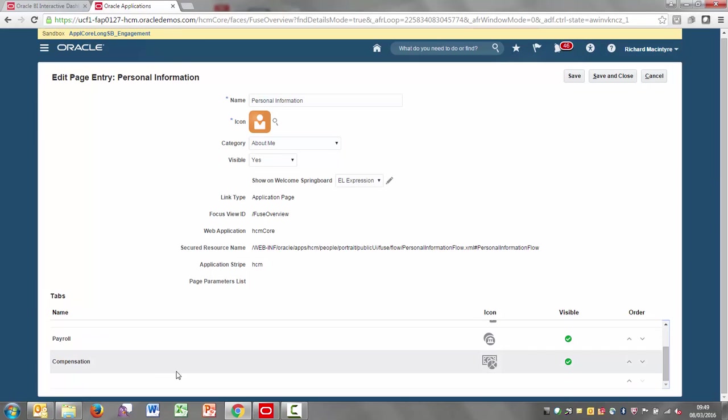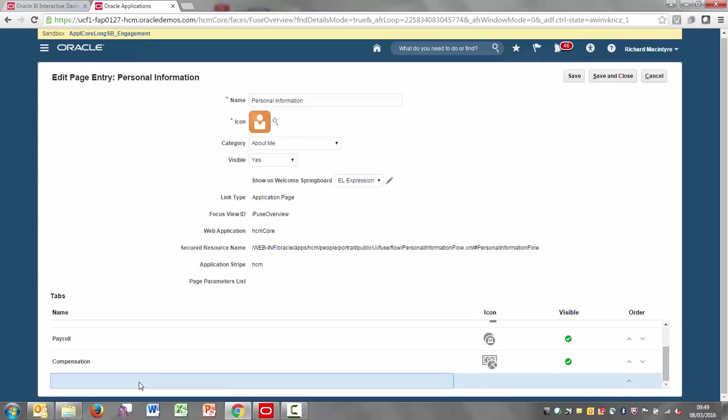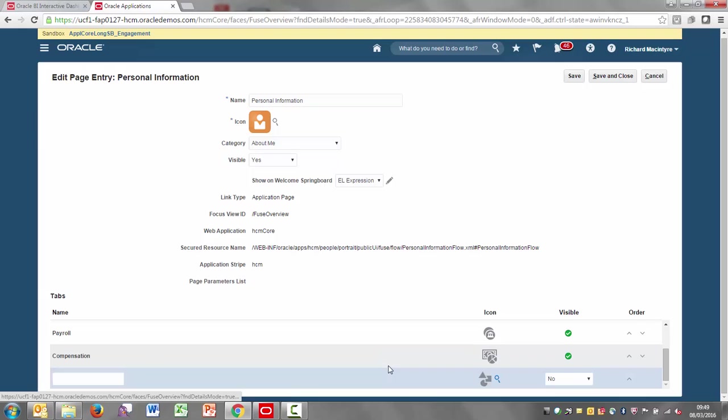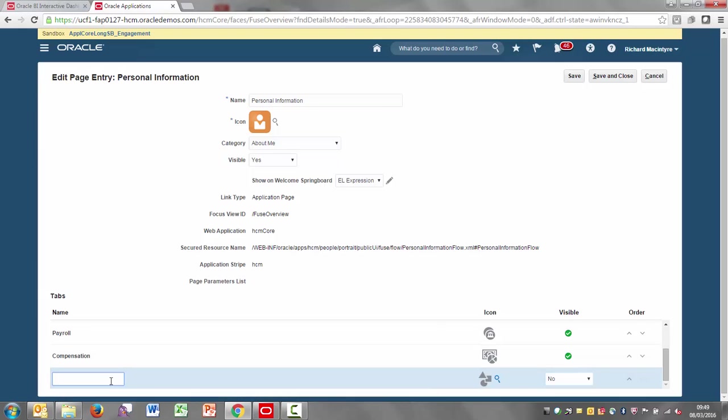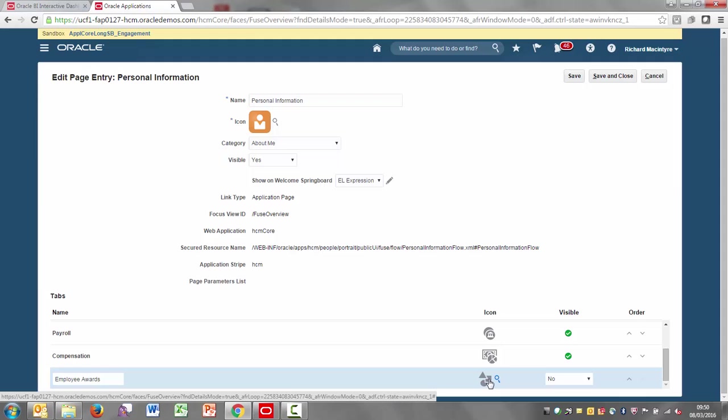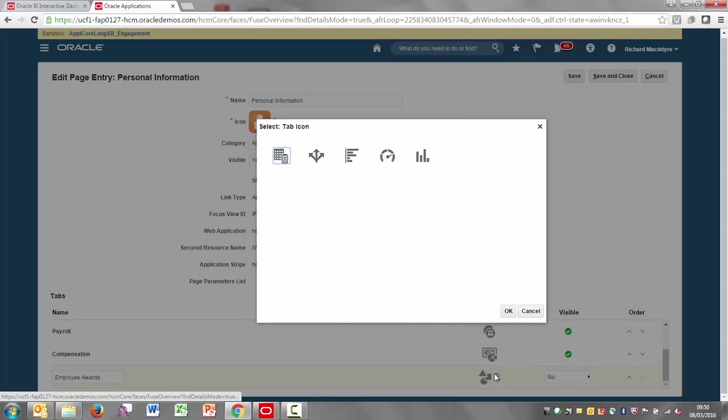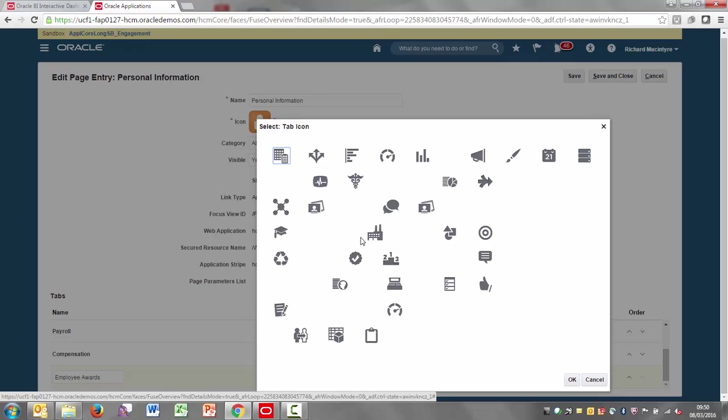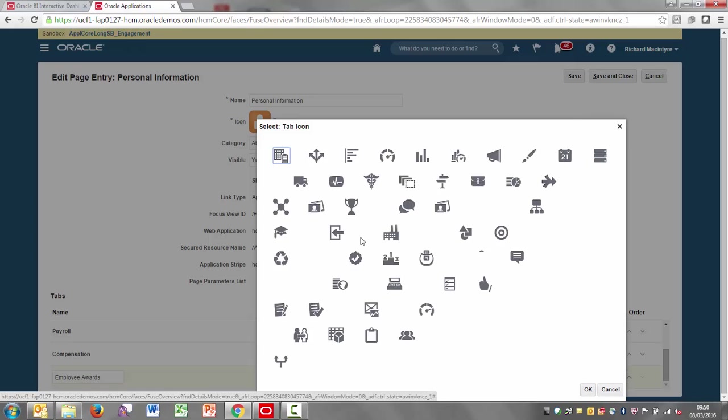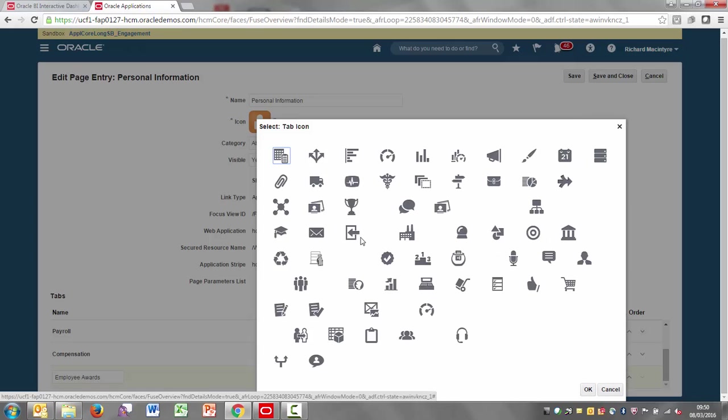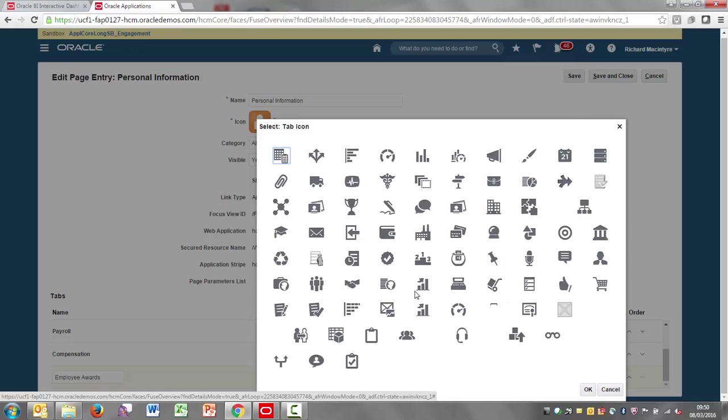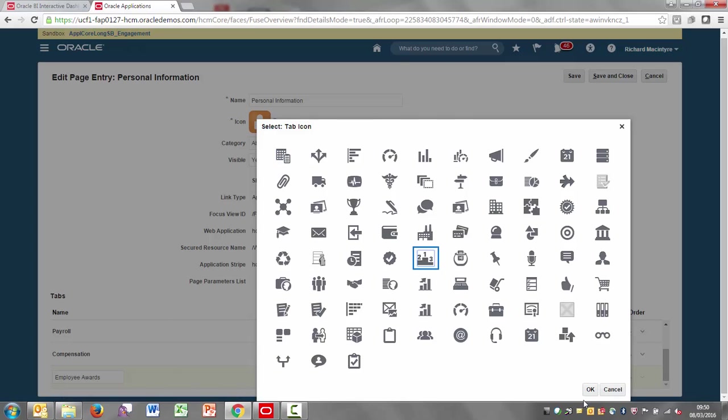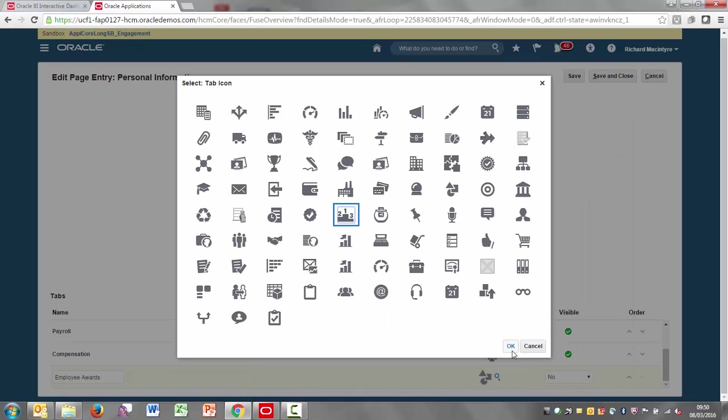You can see in here the personal information and we've got all of the standard tabs. Now down at the bottom here there is an empty tab. So we can add information to that. I'm going to call it employee awards or something like that. I can choose any of the icons I want to from the list that's available. I'm going to go for my medal platform, the one, two, three.